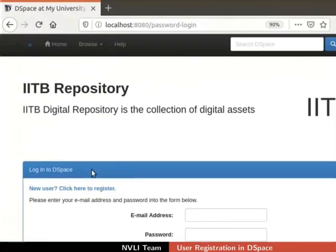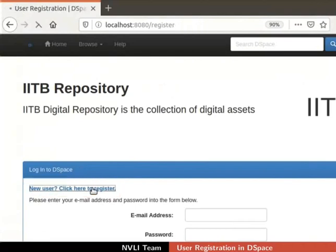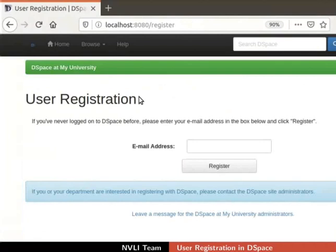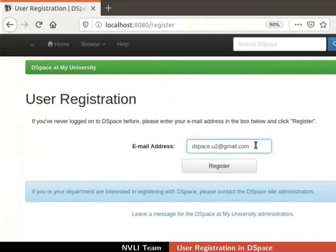Select My DSpace from the drop down. In the Login to DSpace section, click on New User — Click here to register. This will take us to the user registration page. Type a valid email ID in the email address field. For this demonstration, I will type dspace.dspace.u2 at gmail.com. Then click on the Register button in the user registration form.